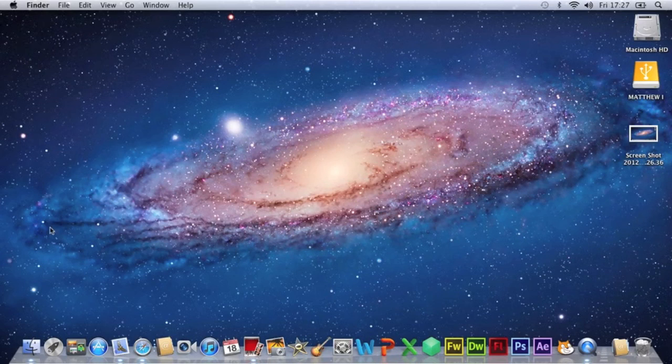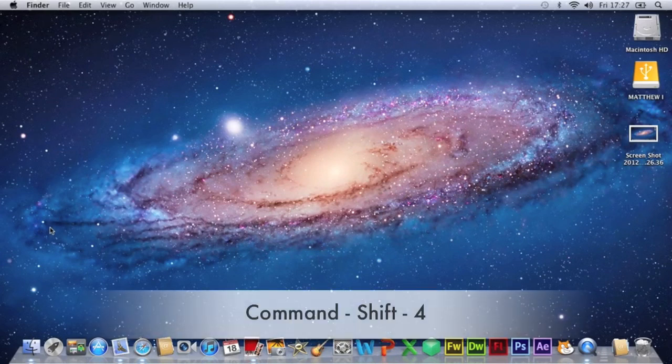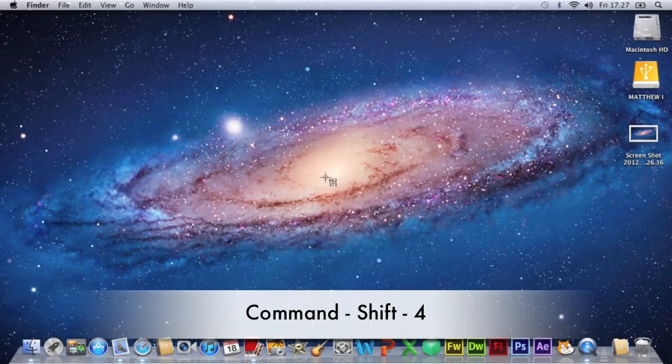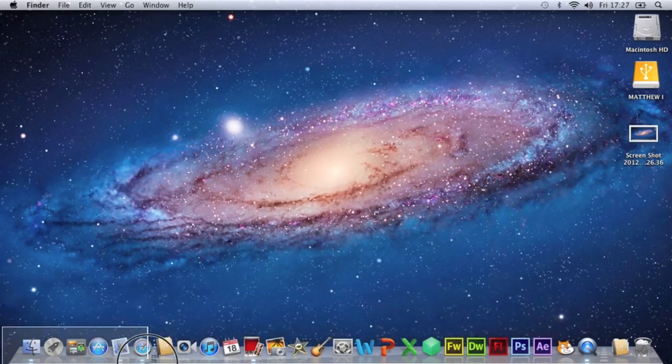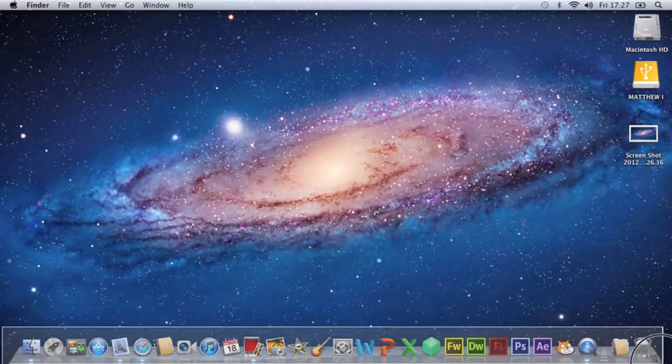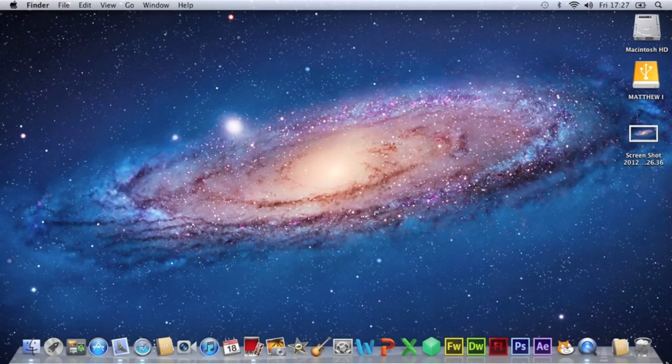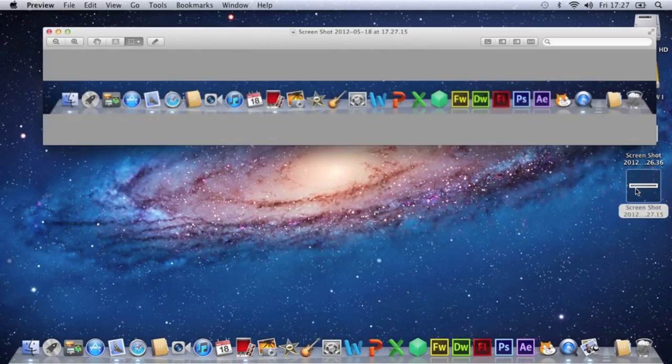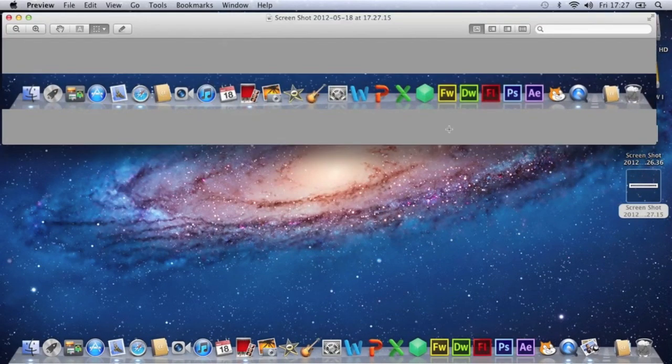So I press command shift 4 and this little pointer comes up like this and you drag over the part of the screen which you want to take a screenshot and then it takes it and publishes it to your desktop and there is the dock.